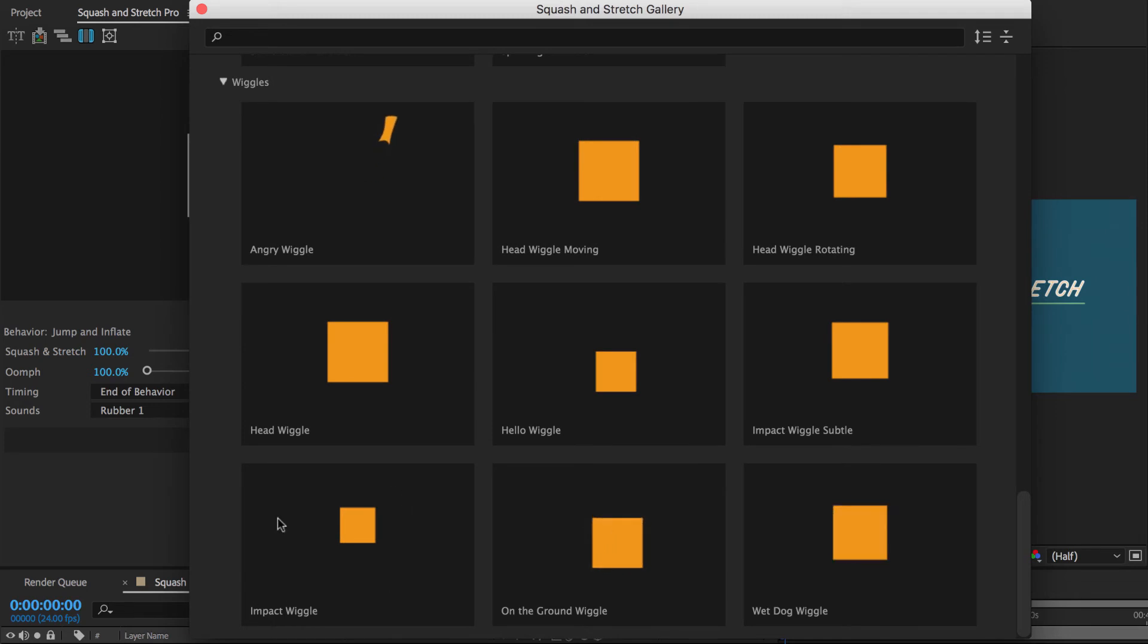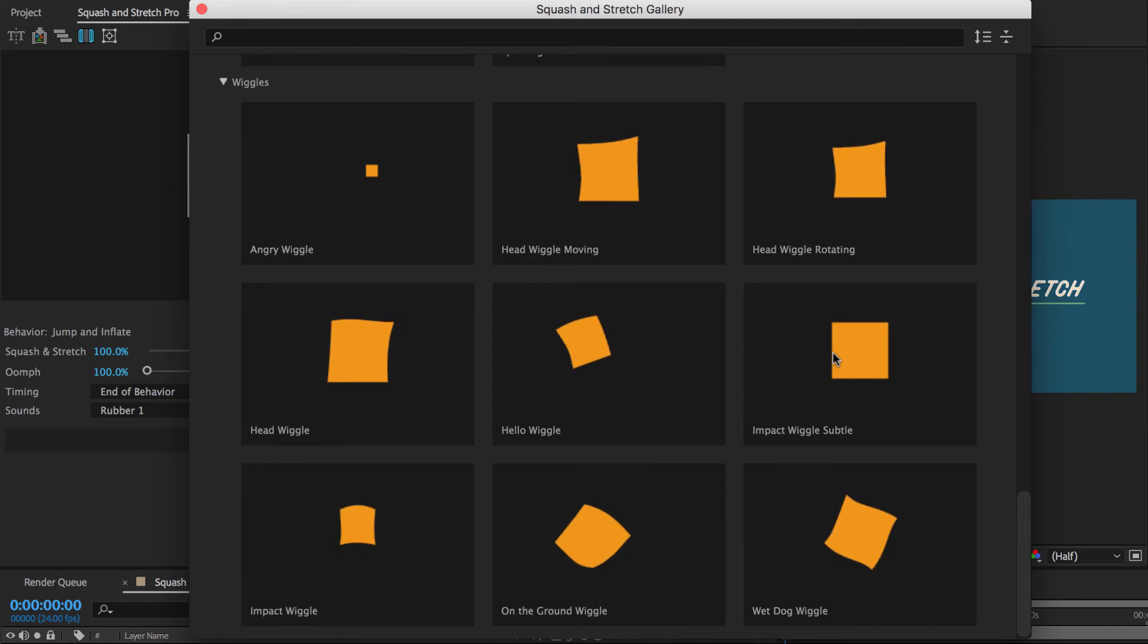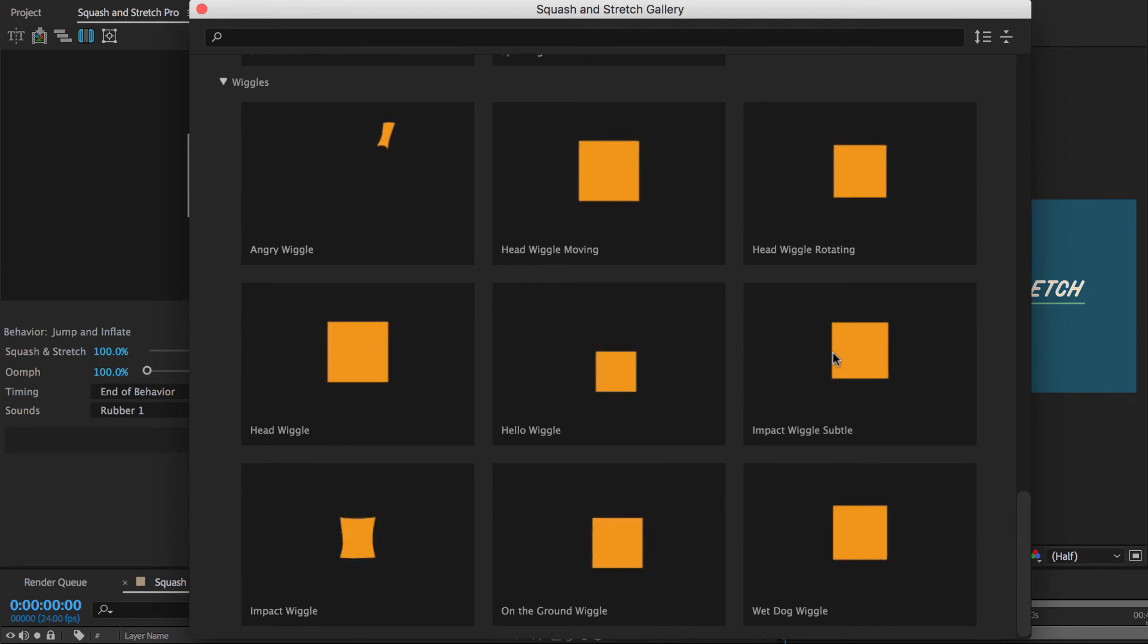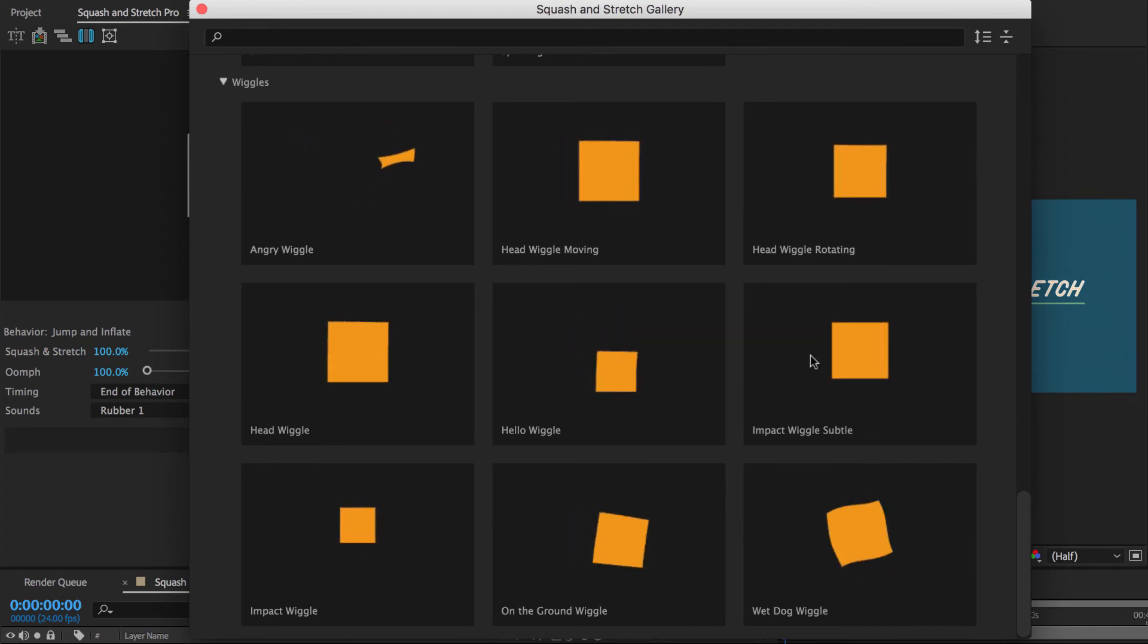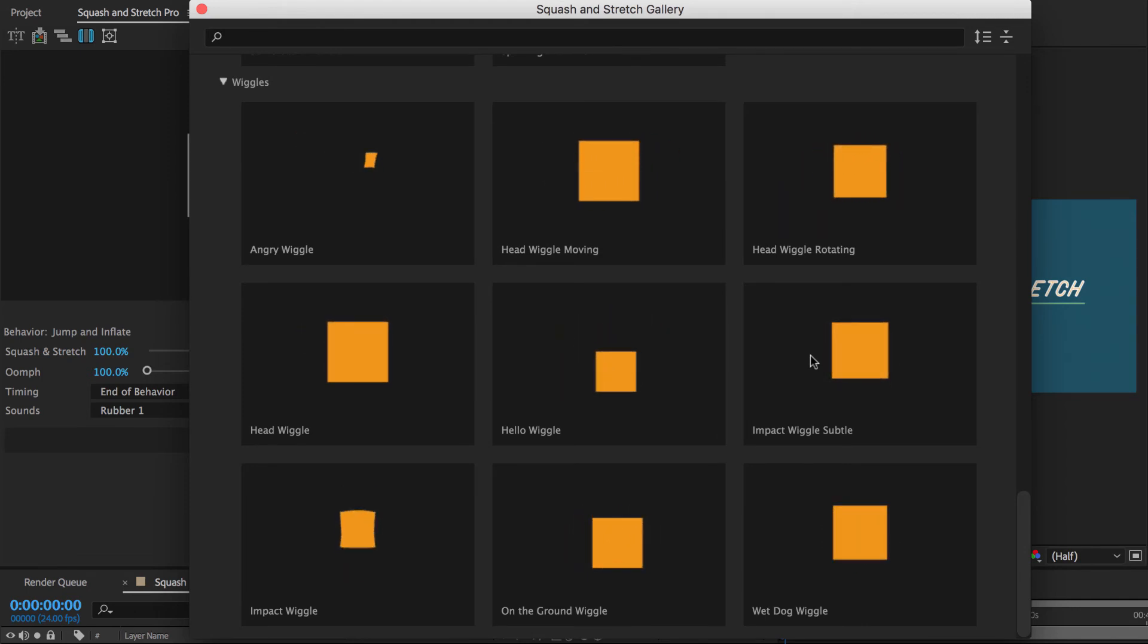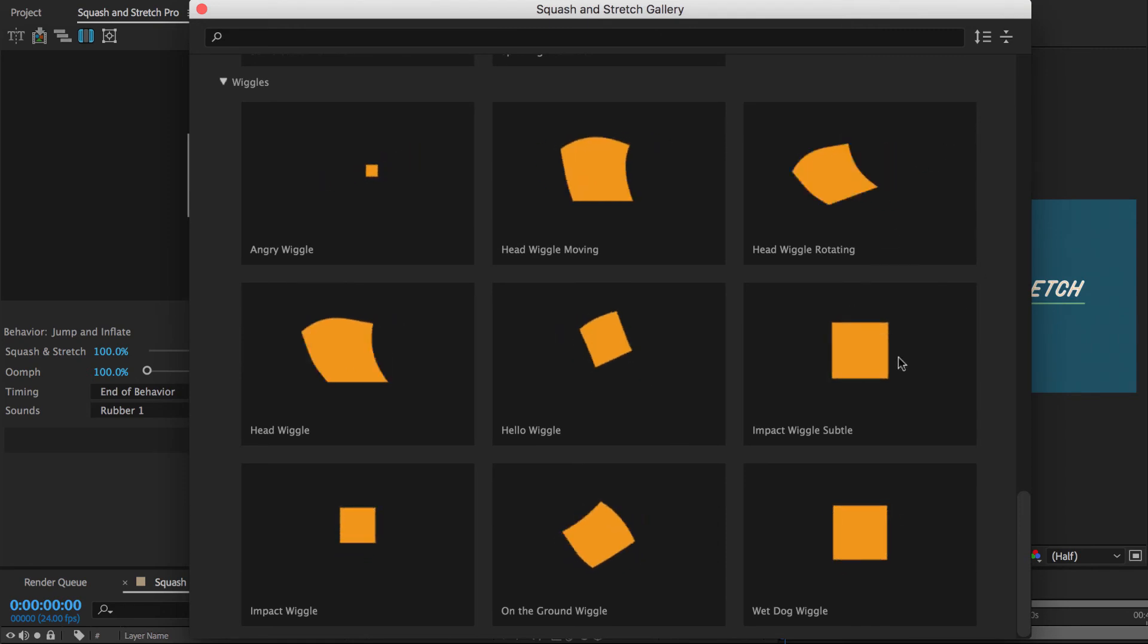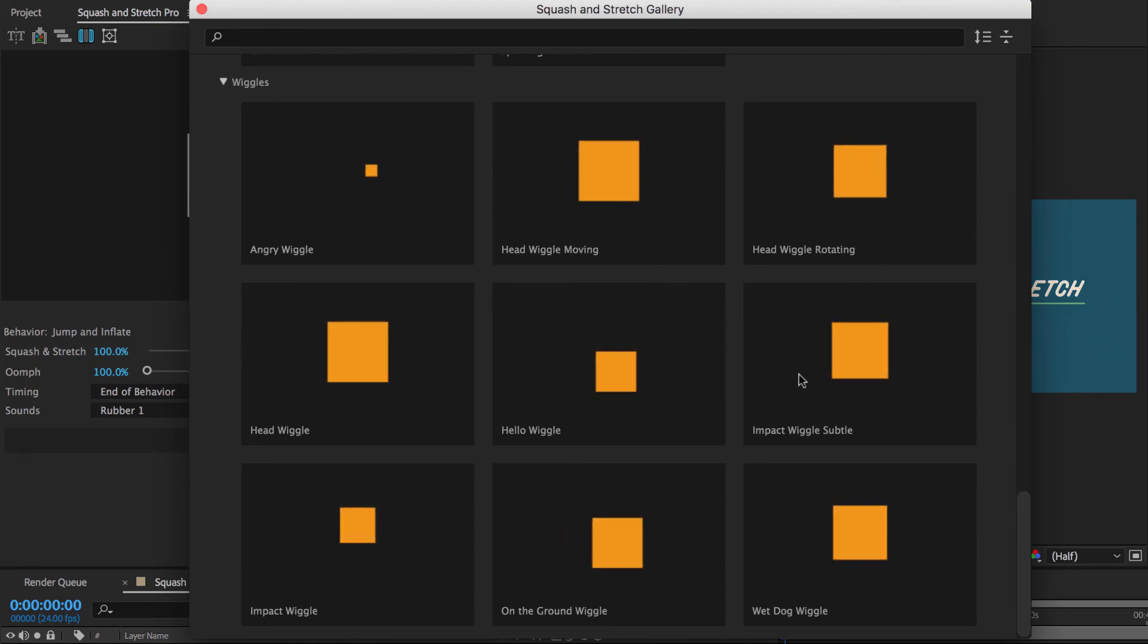One wiggle that I use often is the impact wiggle or also the impact wiggle subtle. If you have a big text bouncing into your scene, for example, you can apply this impact wiggle to other elements in the scene so that it looks like the impact is so intense that it is shaking everything around it. This kind of secondary animation adds a lot of credibility and consistency to your animation.